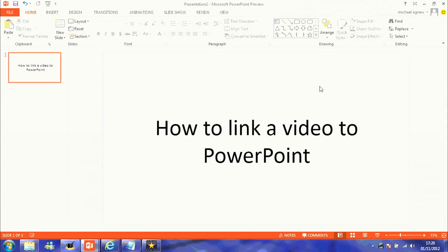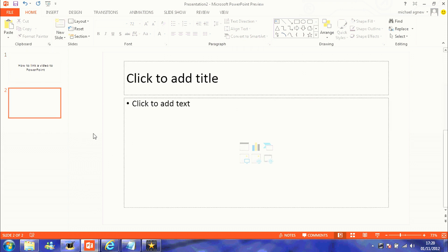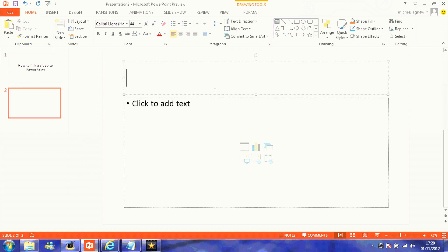I'm going to show you how to link a video to PowerPoint. What you want to do is open a new slide and you want to link a video.